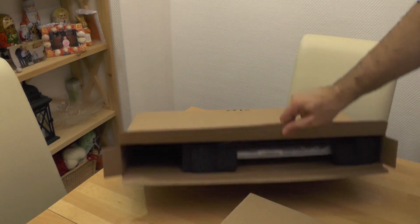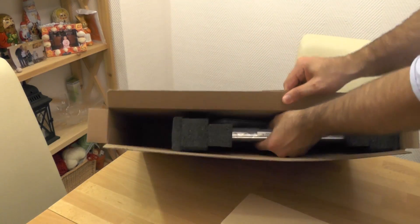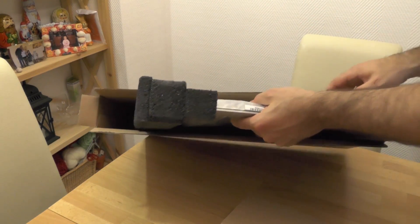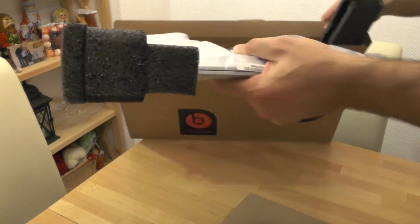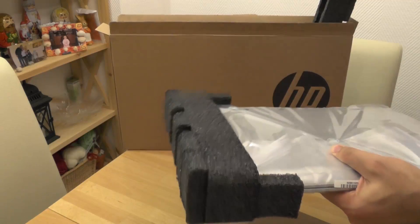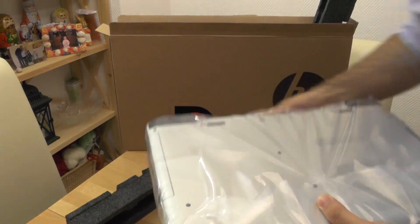First, we will demonstrate unboxing of the device and show content of the box, followed by the computer's first start and demonstration of laptop performance with HD videos.